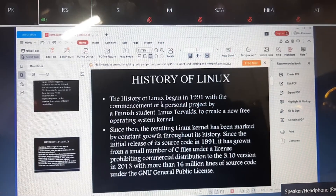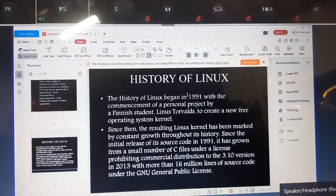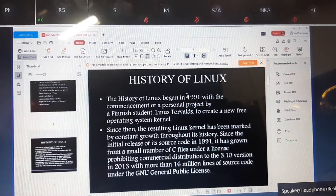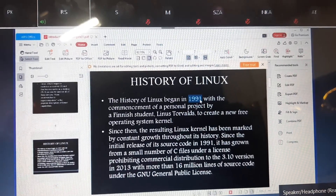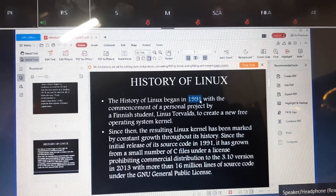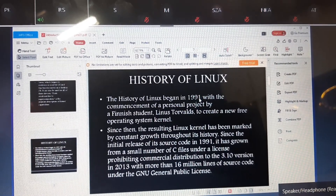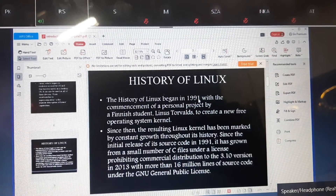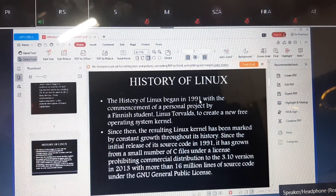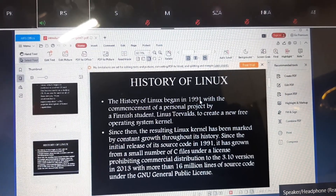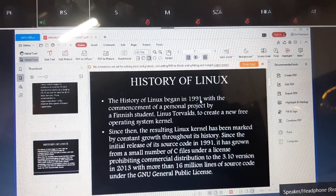As I was explaining about the history of Linux, in 1991 — he tried many times before that, in 1989 and in 1990 also he tried, but he failed. His project was failed. His project was to build Linux.